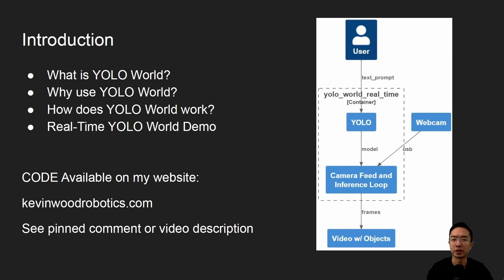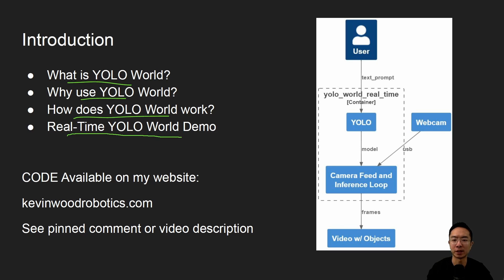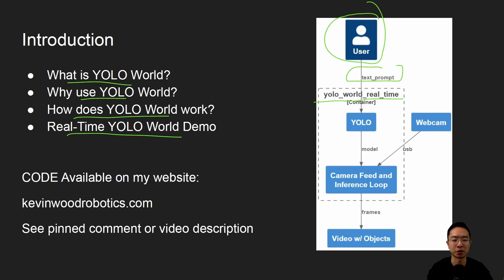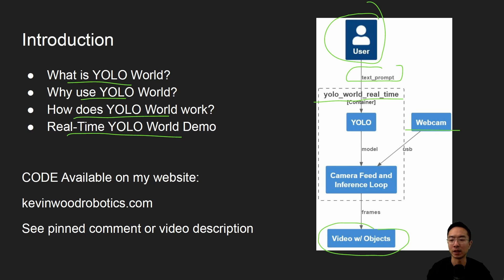So I'll be talking about what is YOLO World, why use YOLO World, how does YOLO World work, and go over a real-time YOLO World demo example where the user will pass in a text prompt into our YOLO World real-time program, and the output will be a video feed with the objects annotated coming from our webcam. And if you want the code, check out my website at kevinwoodrobotics.com. I'll have a pinned comment for the link and also in my video description.